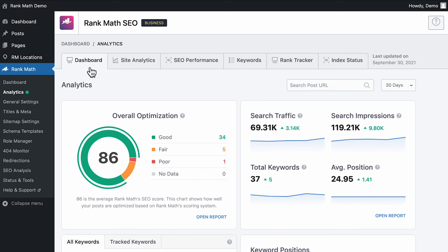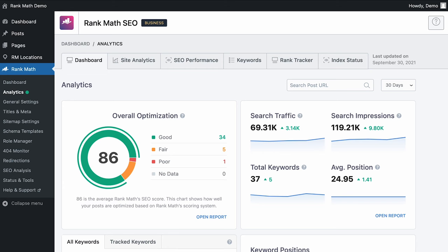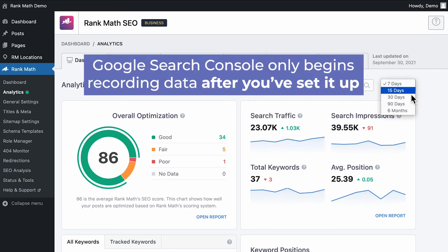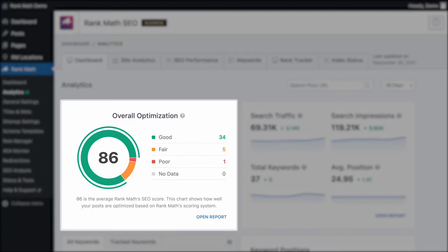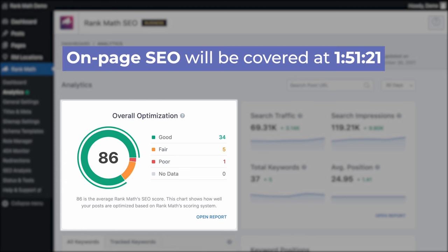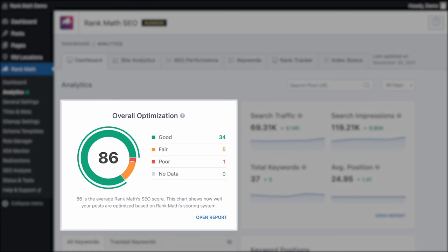The dashboard is where you'll see an overview of your current SEO standing and also your immediate SEO progress. Start by defining a timeframe for Rank Math to pull data from Google Search Console — keep in mind that Search Console only begins recording data after you've set it up. The first card is the overall optimization chart, which gives you an overview of the optimization of your posts based on the SEO score assigned by Rank Math. The SEO performance overview gives you a quick update on your search traffic, overall impressions, total number of keywords you're ranking for, and the average position.